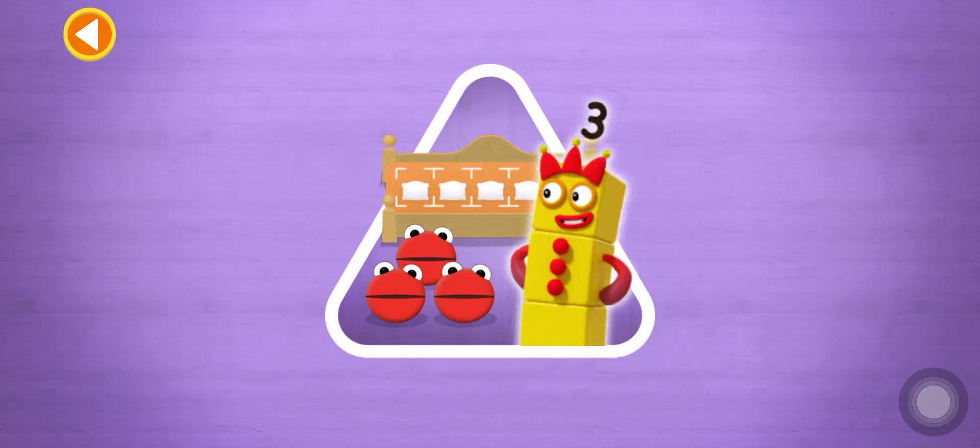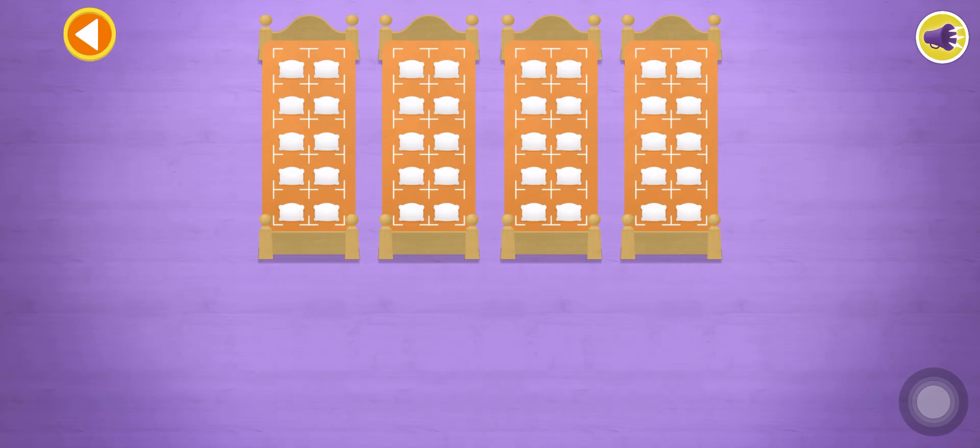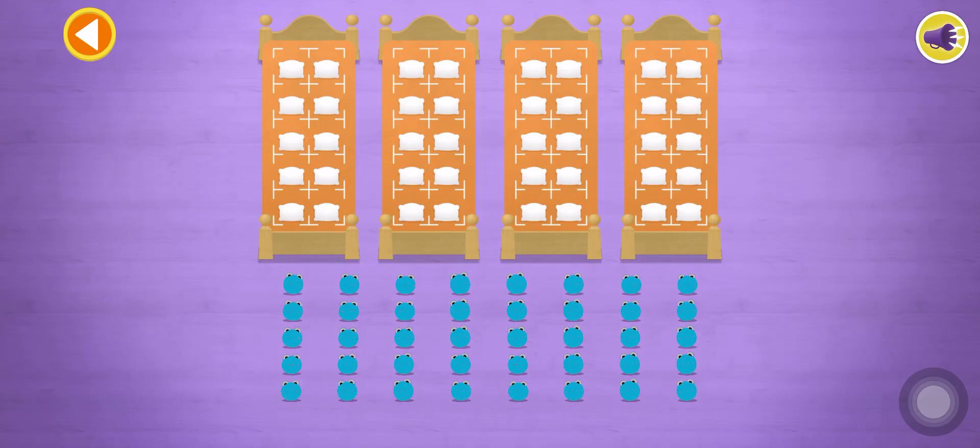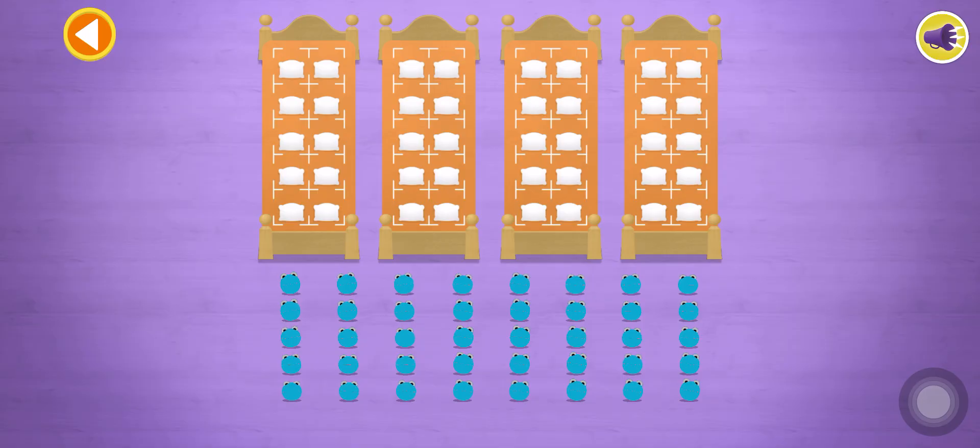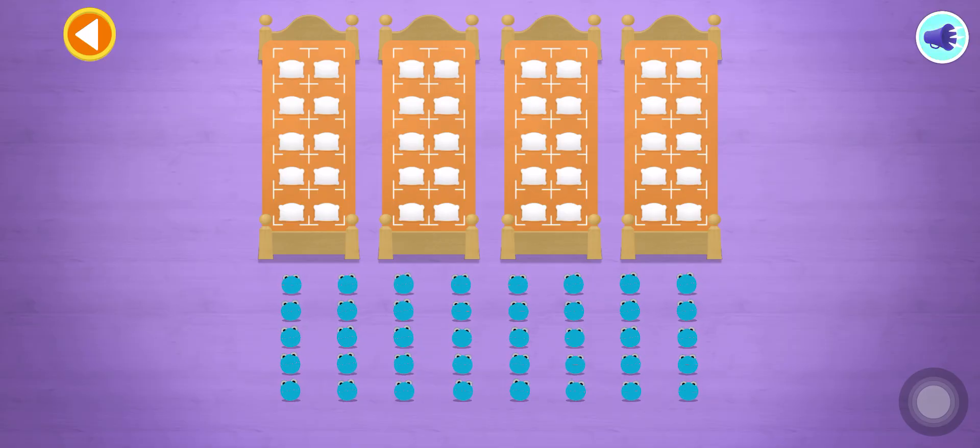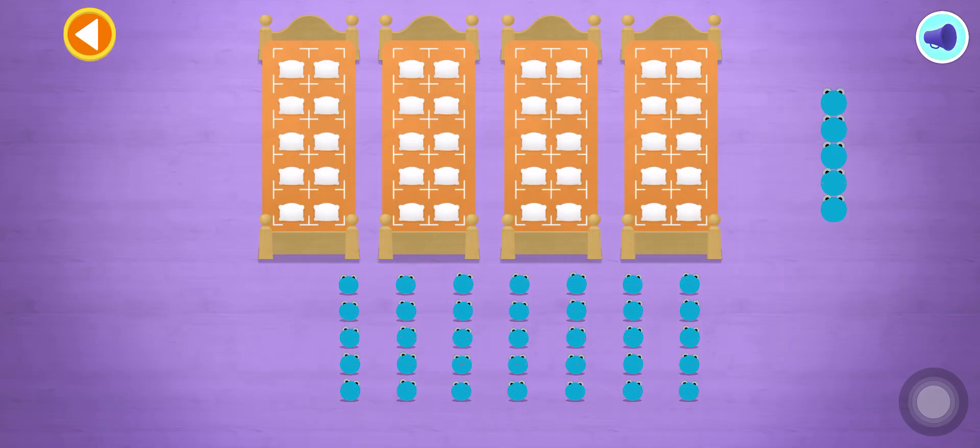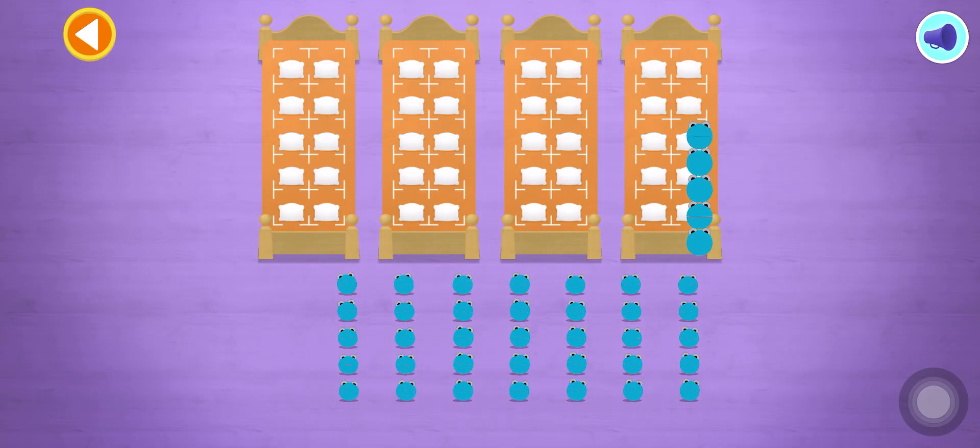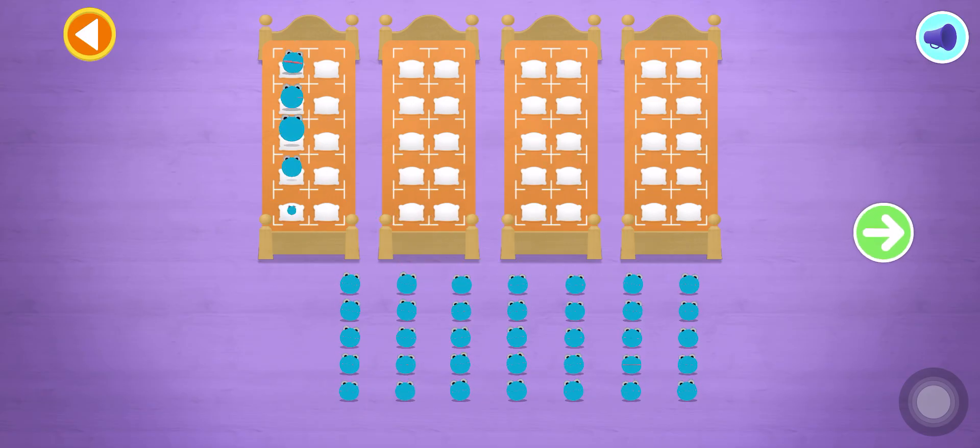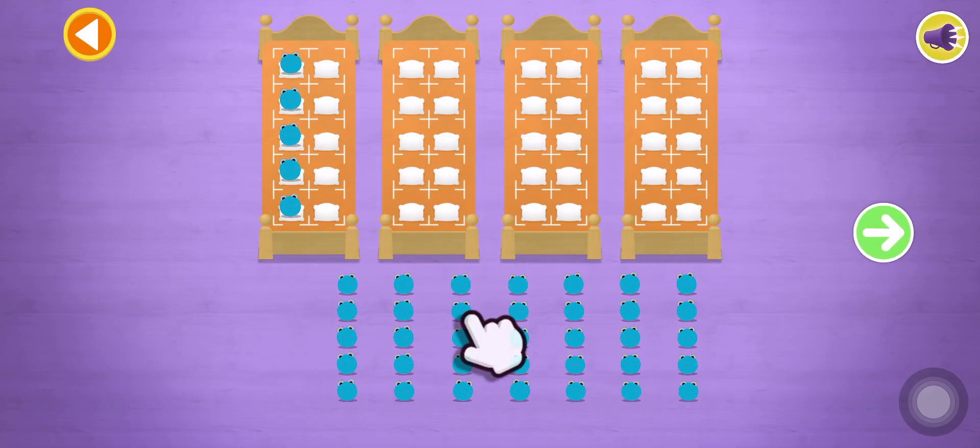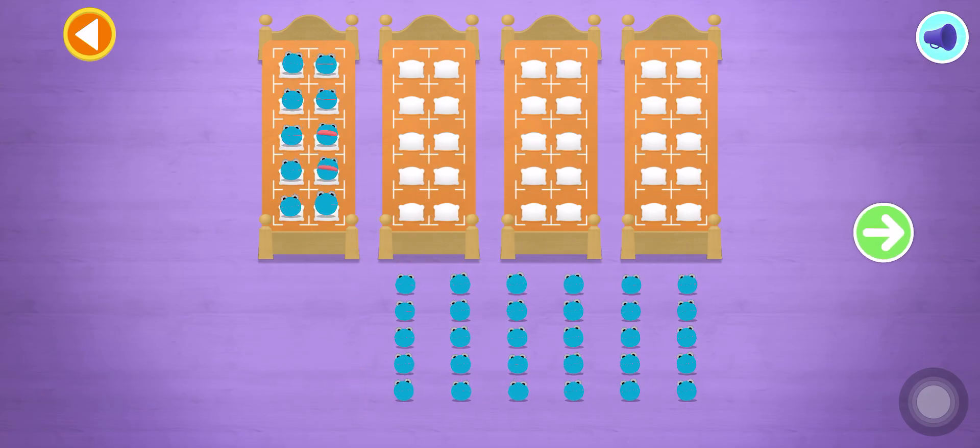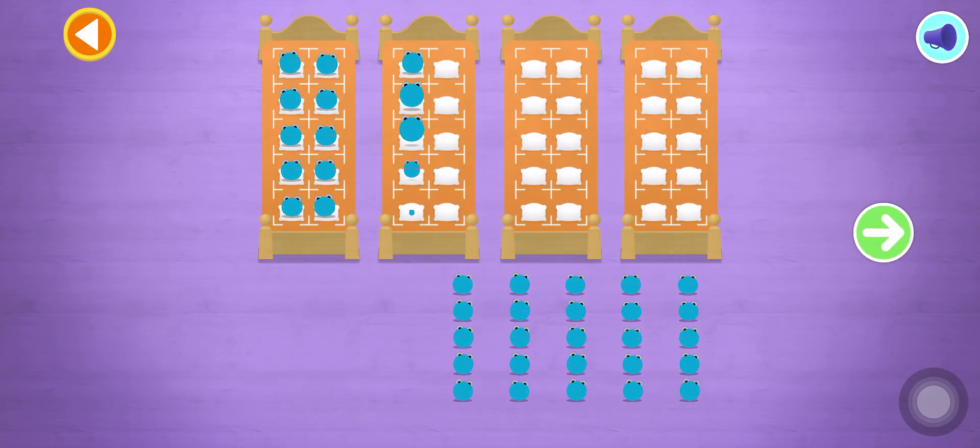Can you find out how many there are all together so the right number block comes and reads a bedtime story? Let's count in fives! Can you count 35 number blobs into their beds? Stop and press the button when you reach 35! Count the number blobs into their beds in fives!